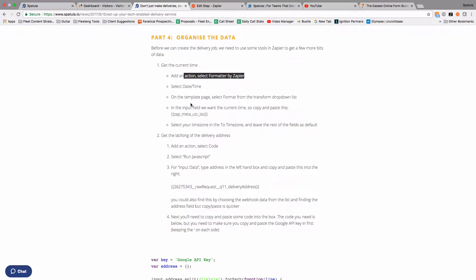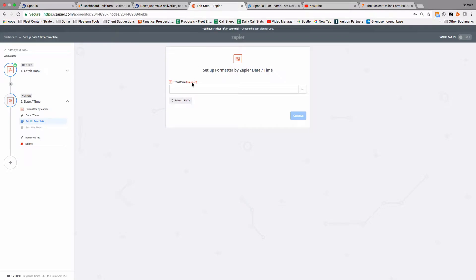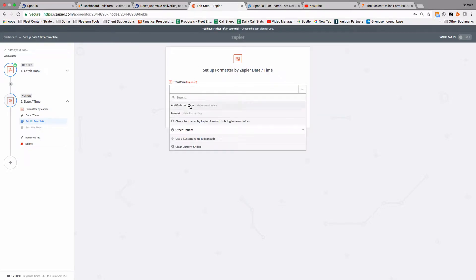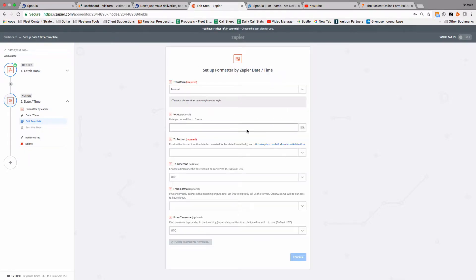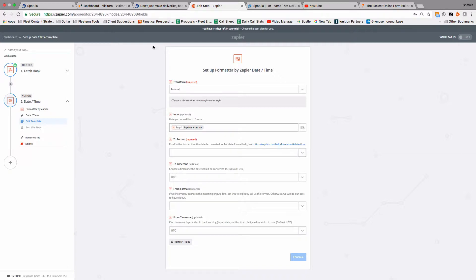And then we're going to format and we're going to copy and paste in this field in order to get now. So if I paste this in, so format and the input's going to be this now and you see it's changed to this Zap meta UTC ISO, so it's just a particular format, you don't really need to worry about what that means.